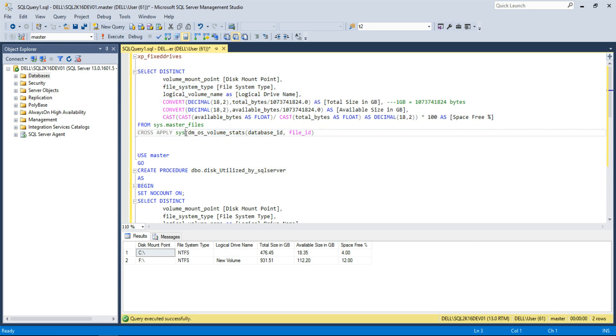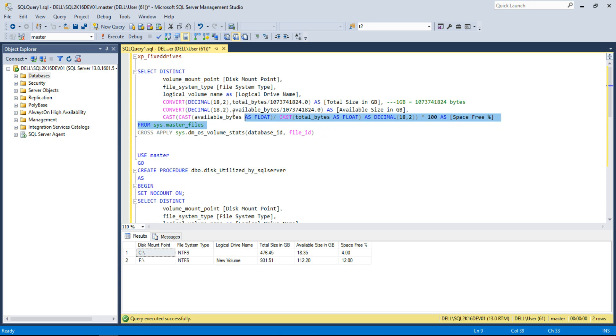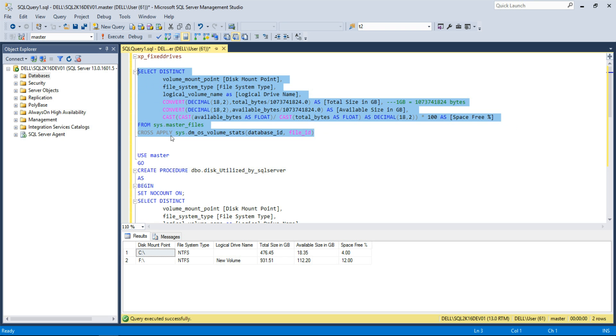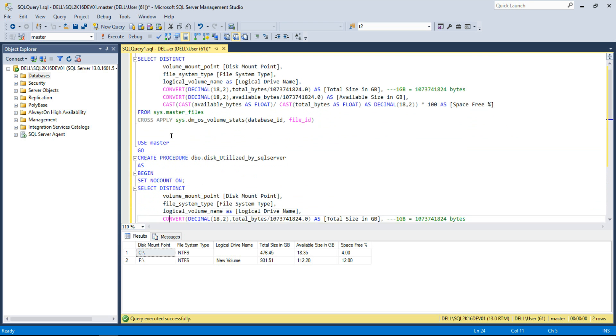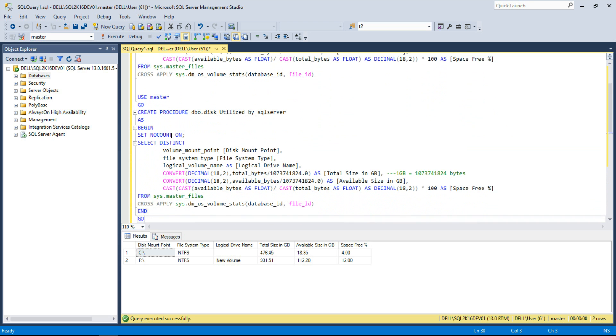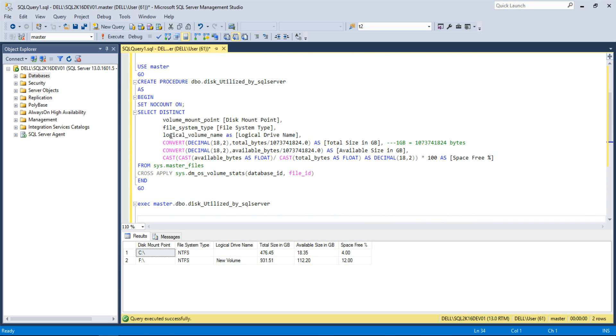Now to make things easier for database administrators, let's put this T-SQL into a stored procedure so that whenever there is a need to check disk space utilization, just run this stored procedure.